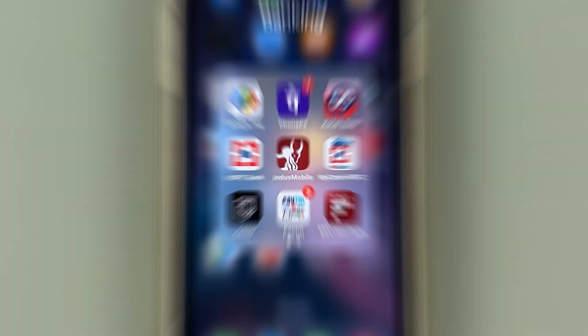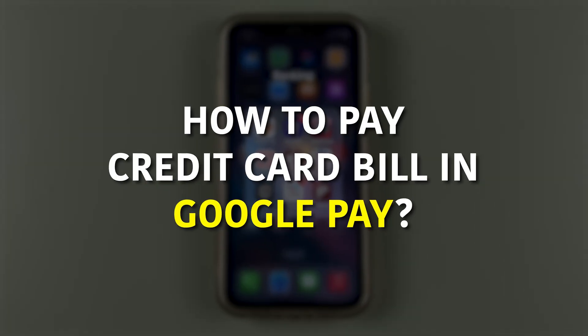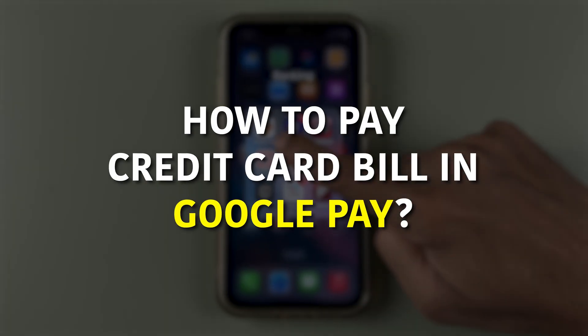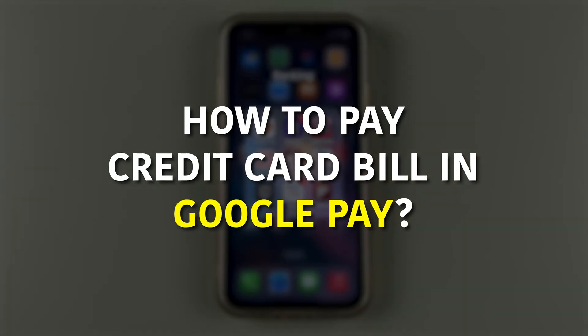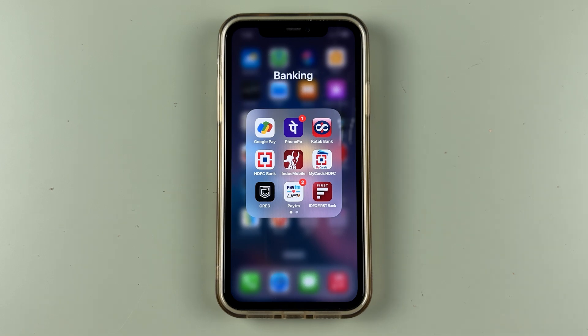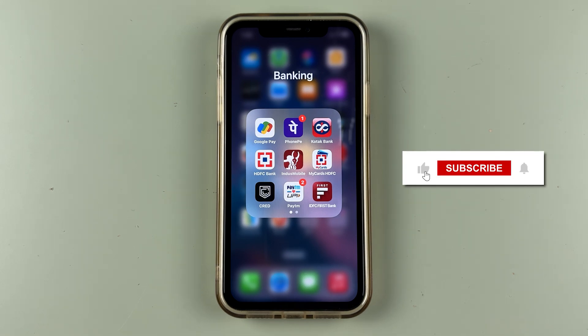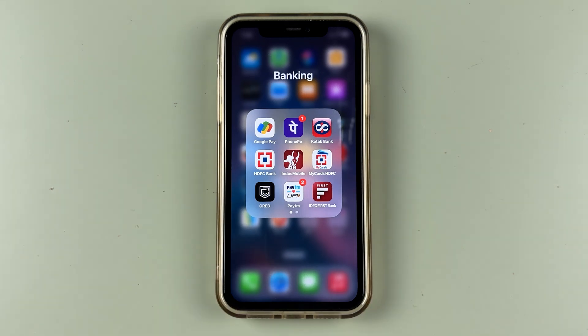So friends, if you want to know how to pay a credit card bill in the Google Pay application, then this video is for you. Now before getting into the video, if you are new to the channel, don't forget to subscribe. Let's start the video.